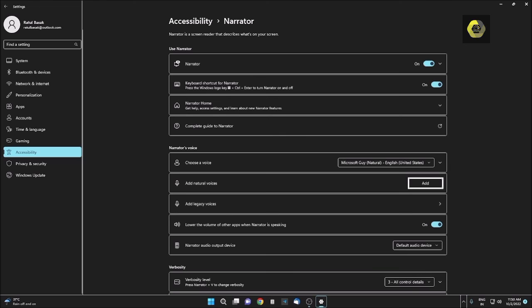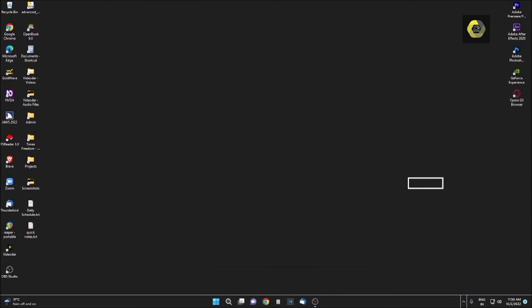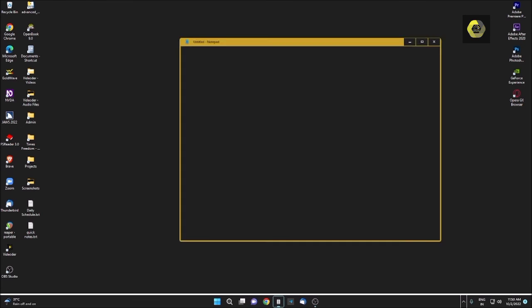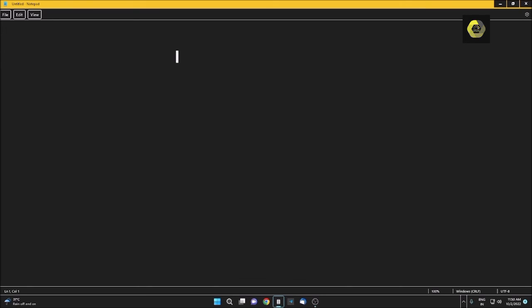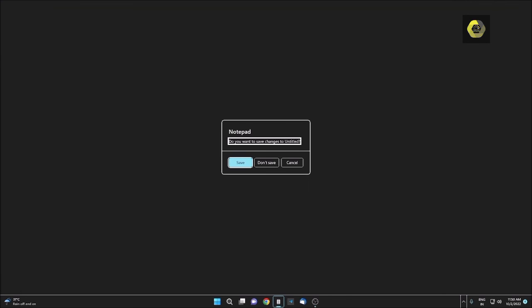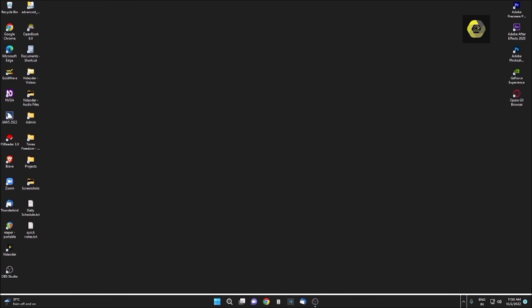So this is how you can easily use the natural voices for your Narrator. I am closing this dialog box. Now I am opening a Notepad. Untitled, Notepad window. If I type anything here, let me type 'welcome to accessible computing or subscribe this channel.' You can easily use Narrator. This is the way you can easily activate the high quality speech for your Narrator.